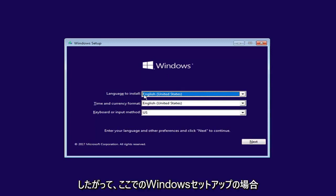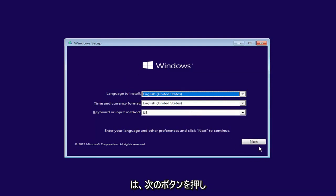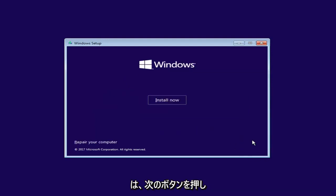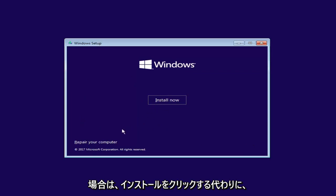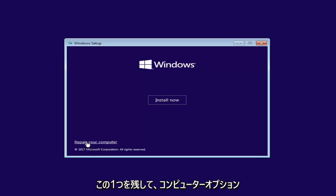Okay, so for Windows Setup here, you want to left click on the Next button. And now for Windows Setup, instead of clicking on Install Now, you want to left click on the Repair Your Computer option right here.